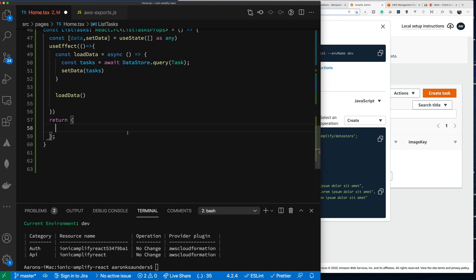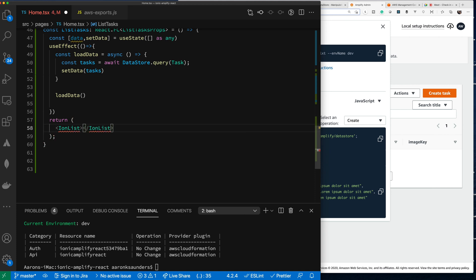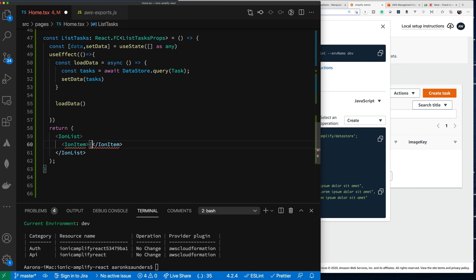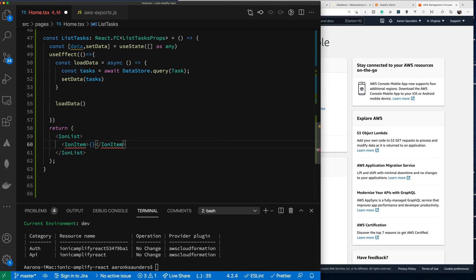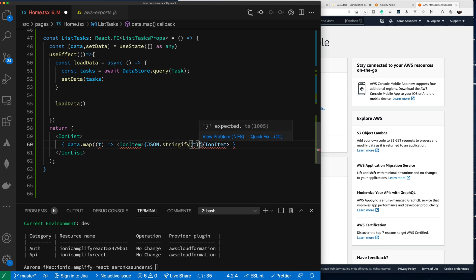Let's bring in some Ionic components. We'll add ion-list and ion-item. Down at the bottom we loop through the data — we say data.map, pass in t, and render each item using JSON.stringify for now to see the raw output.